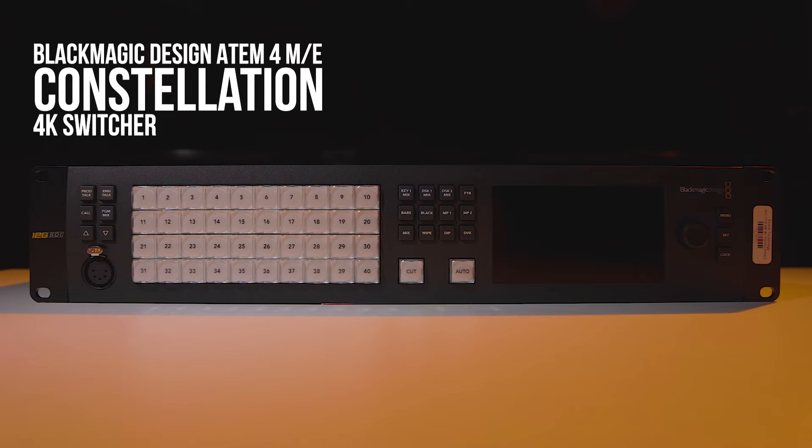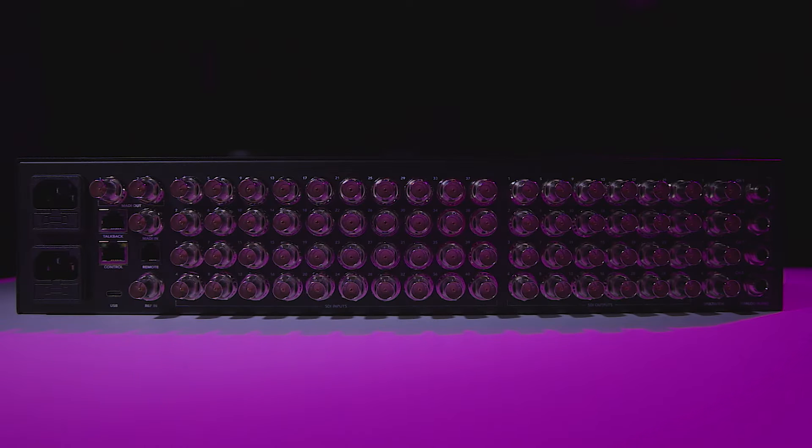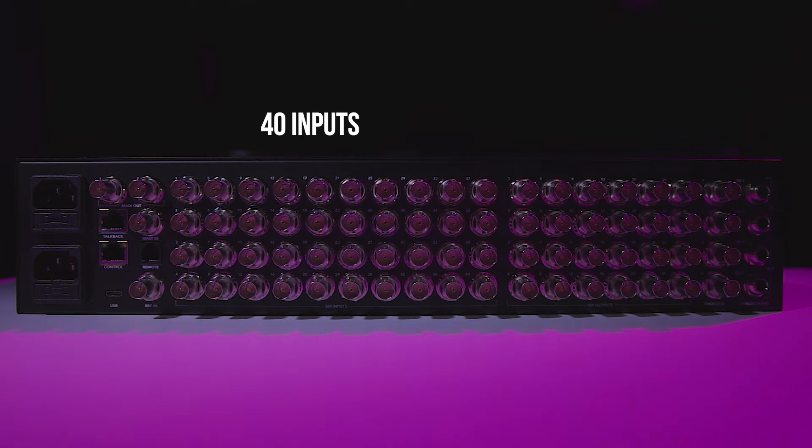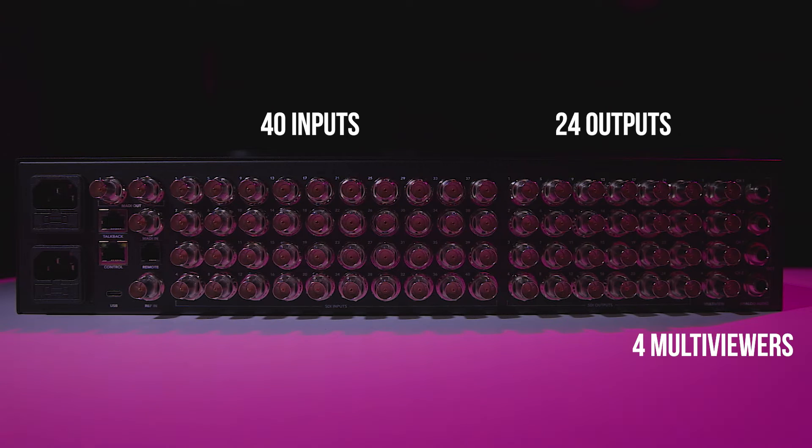This is the 4ME 4K Constellation Switcher. Doesn't matter if this is the same model you have, the setup procedure is the same for all. It has 40 inputs and 24 outputs and also 4 multiviewers.